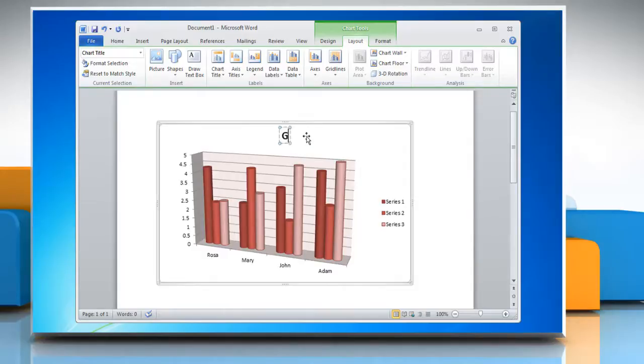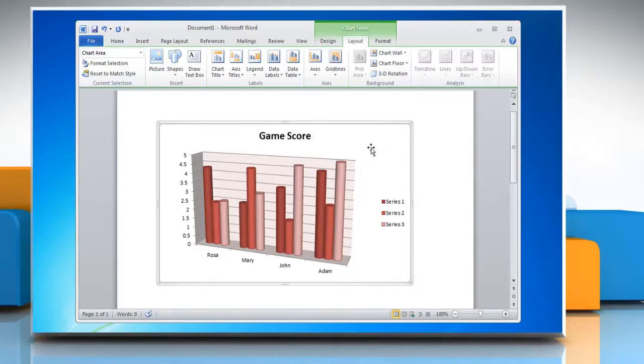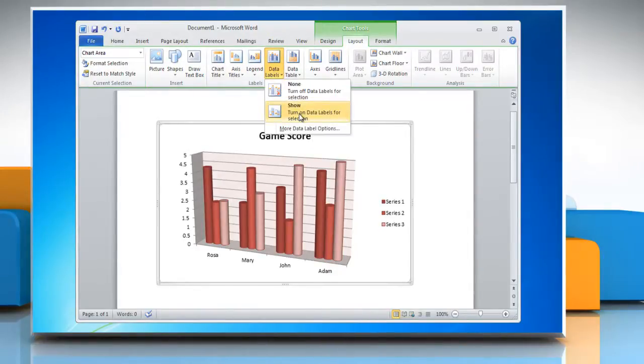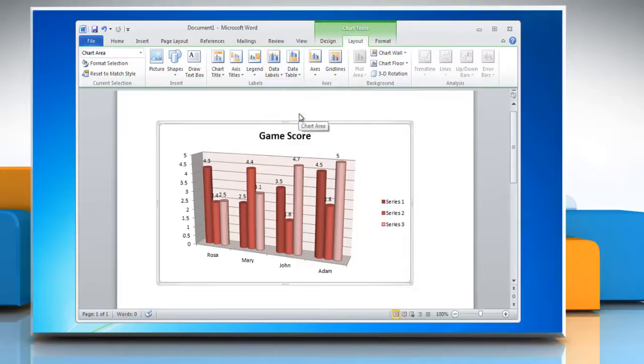You can also change the title of the chart and if you want to show data labels on the chart, then select the data series in the chart. Click Data Labels and then click Show.